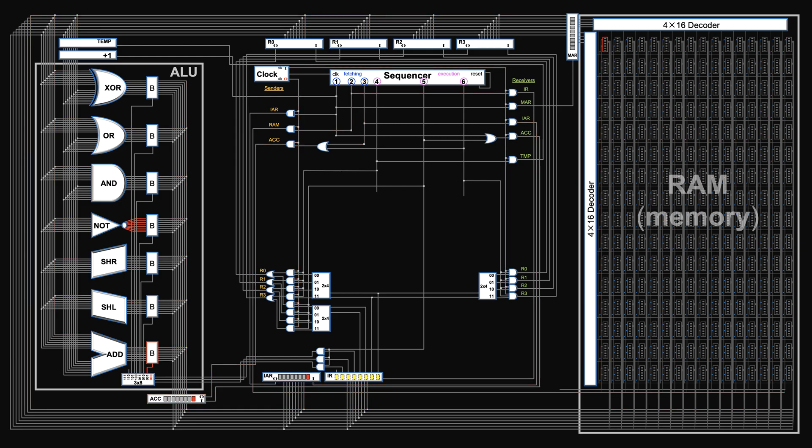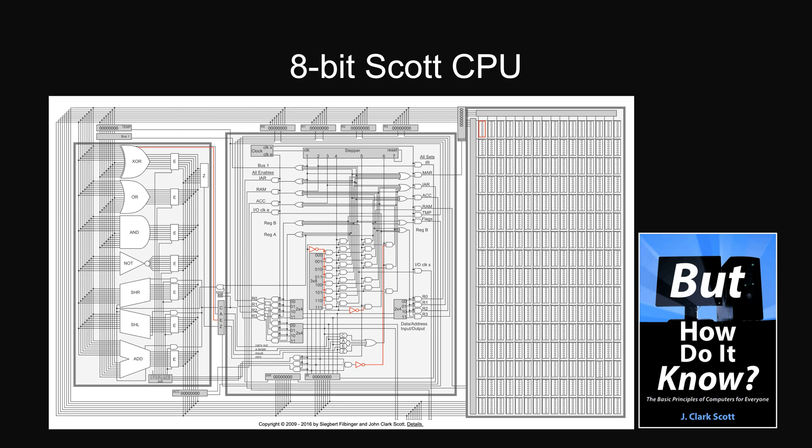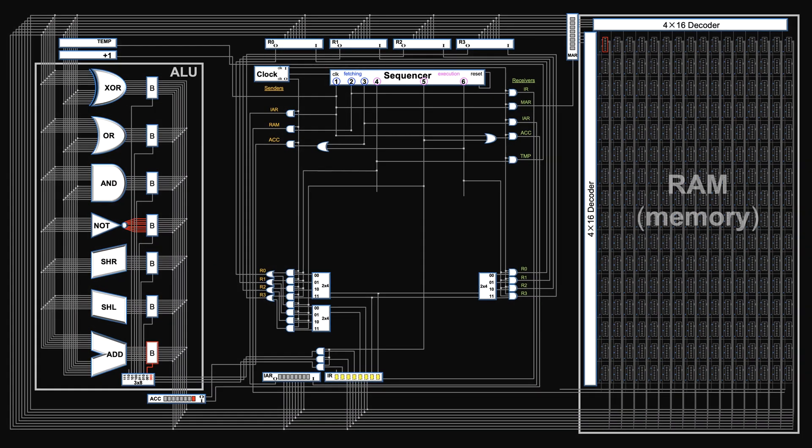This video series is possible because of the transparent CPU model from John Scott. It's based on the computer structure derived in the previous series. If you want to understand how each component is built and why they need to be arranged this way, please refer to previous videos listed in description.